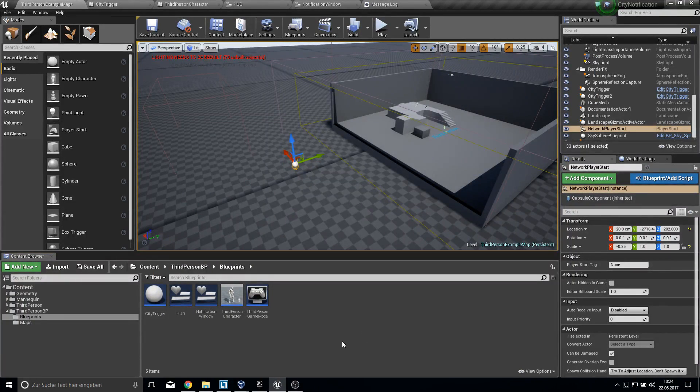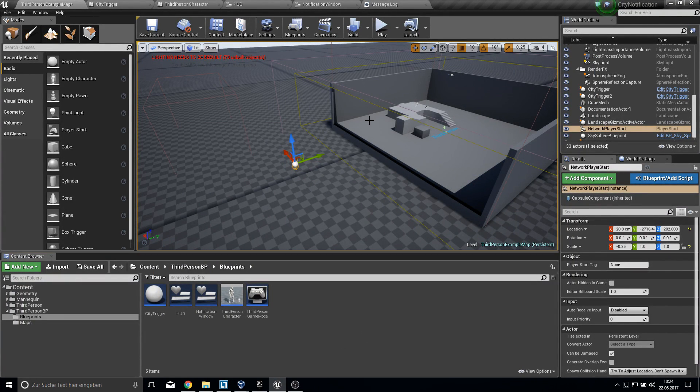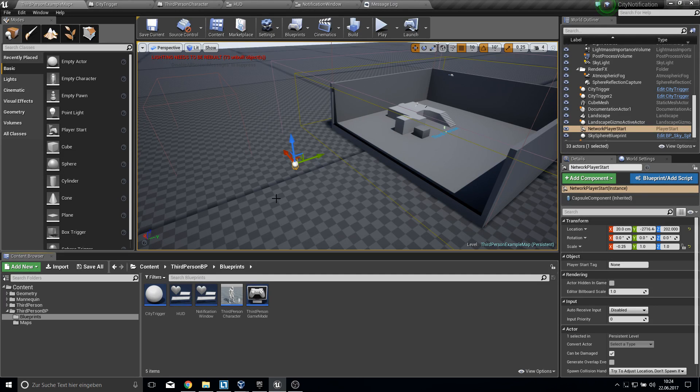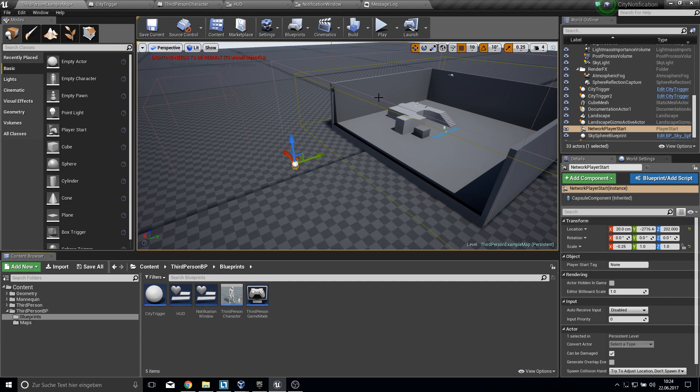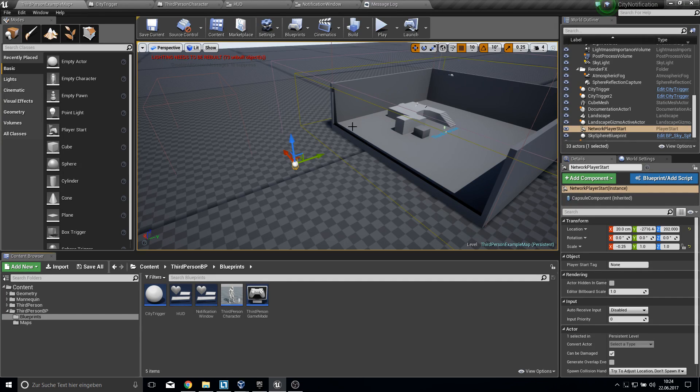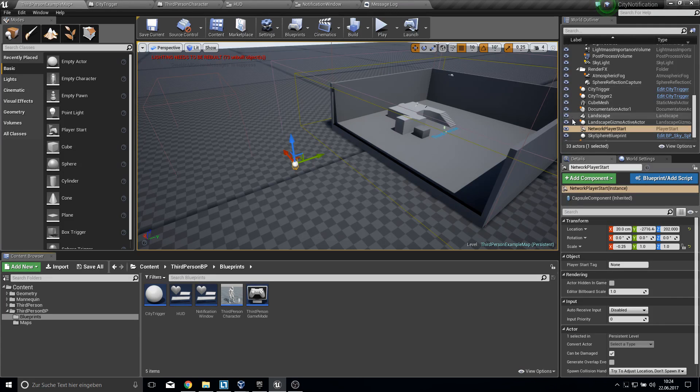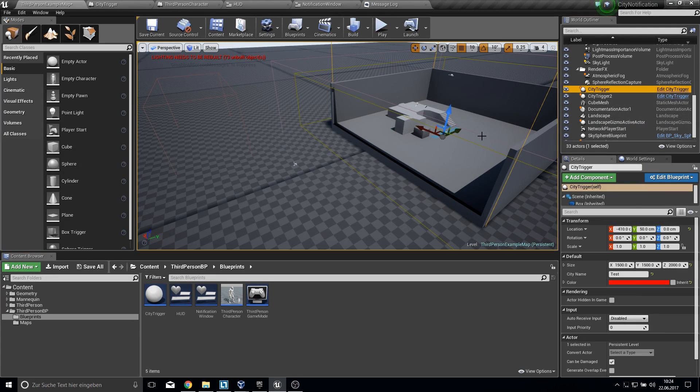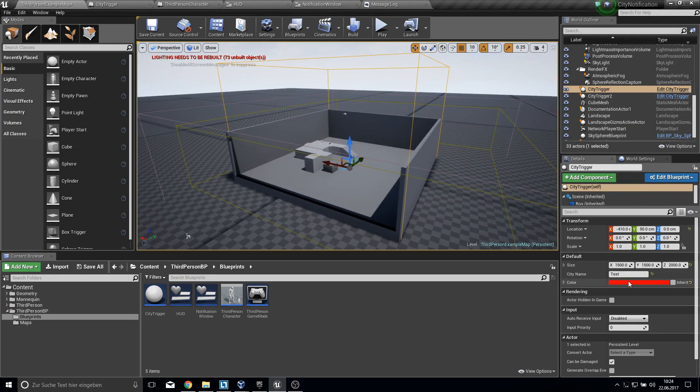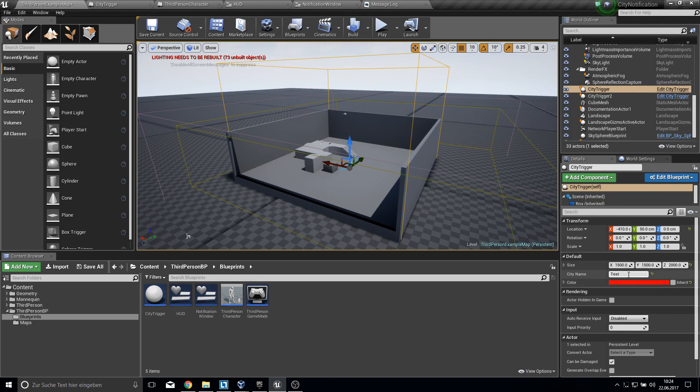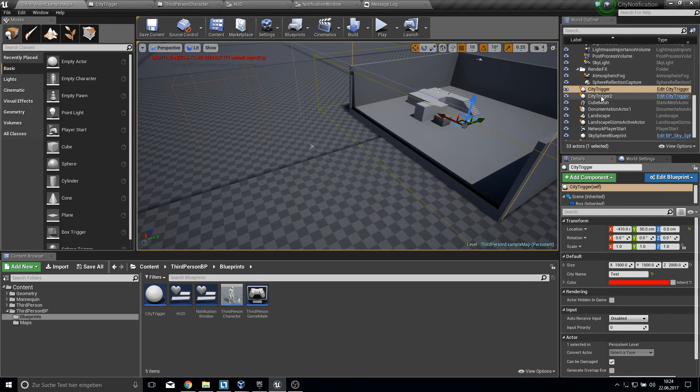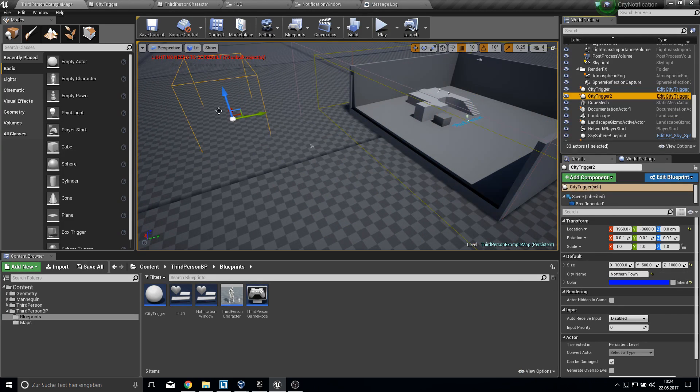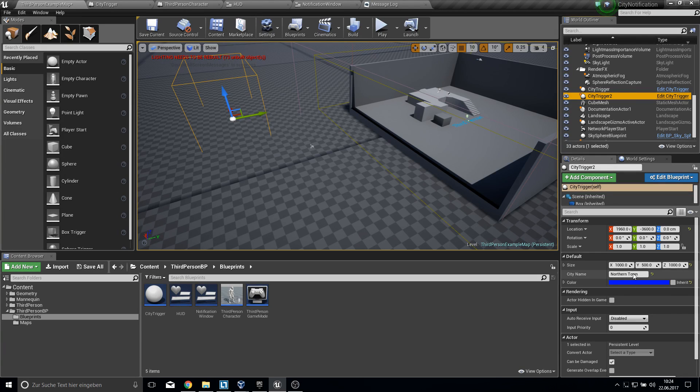Because I was a little bit bored, I started a new project which is a notification system. It simply takes volumes and shows you a message from this volume. We have here the city trigger, which has the test as name and red is the color. And we have the city trigger two which is a northern town and blue color.